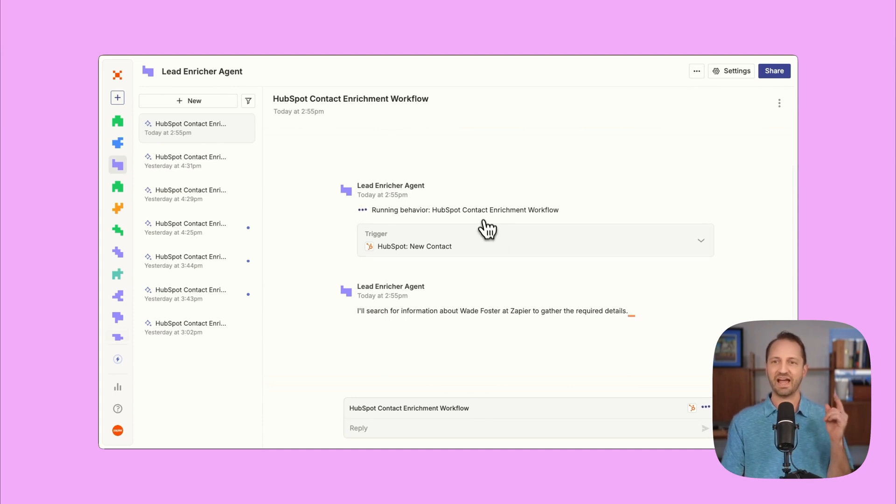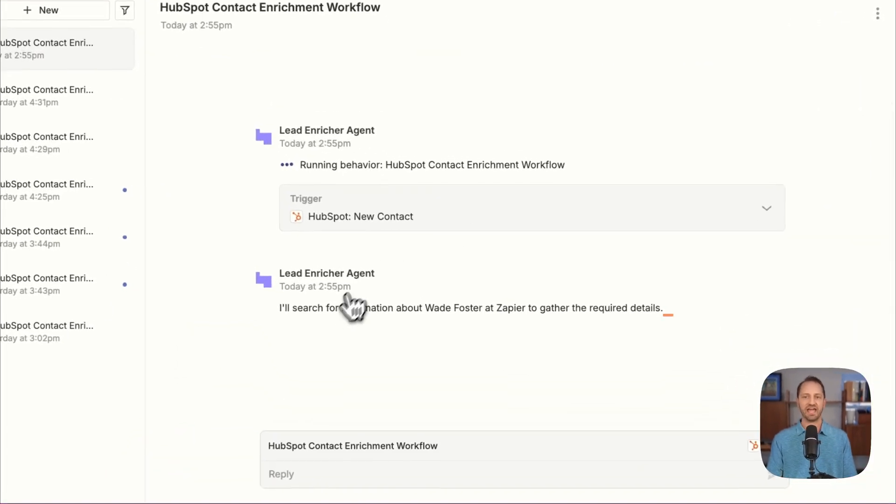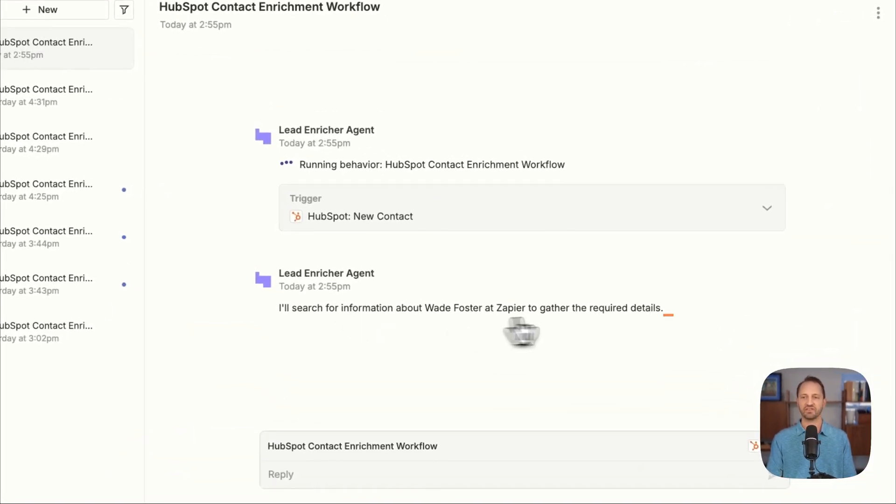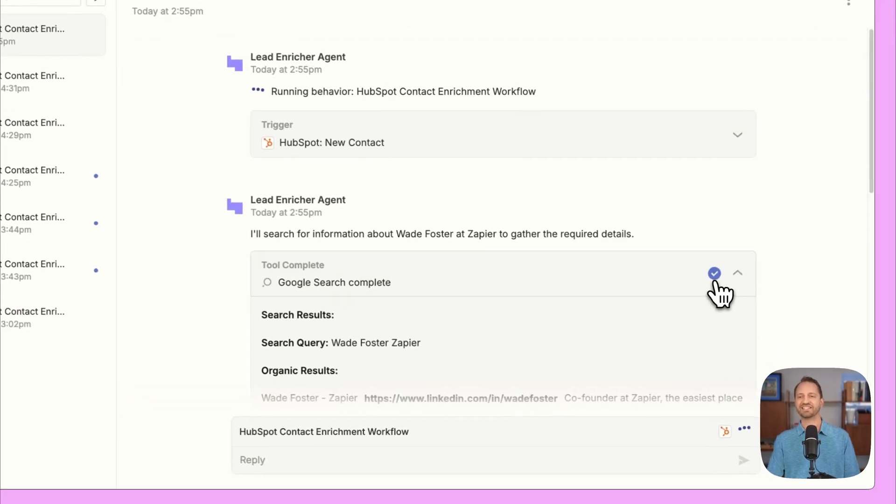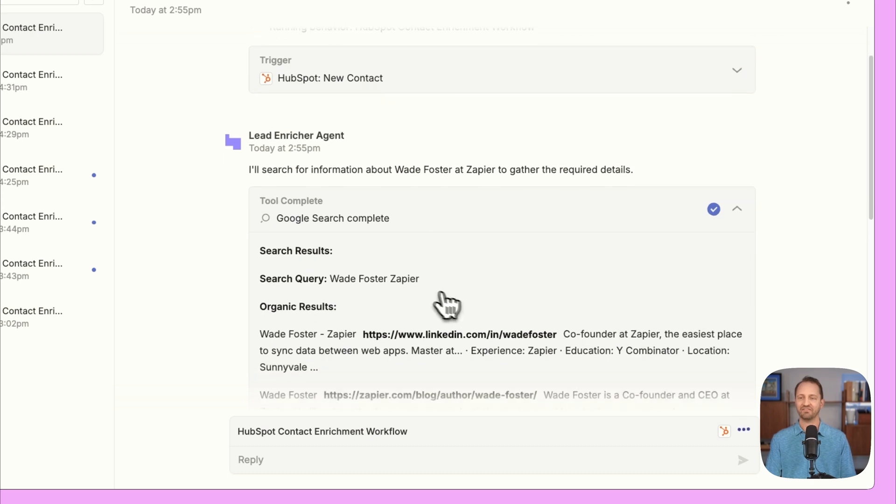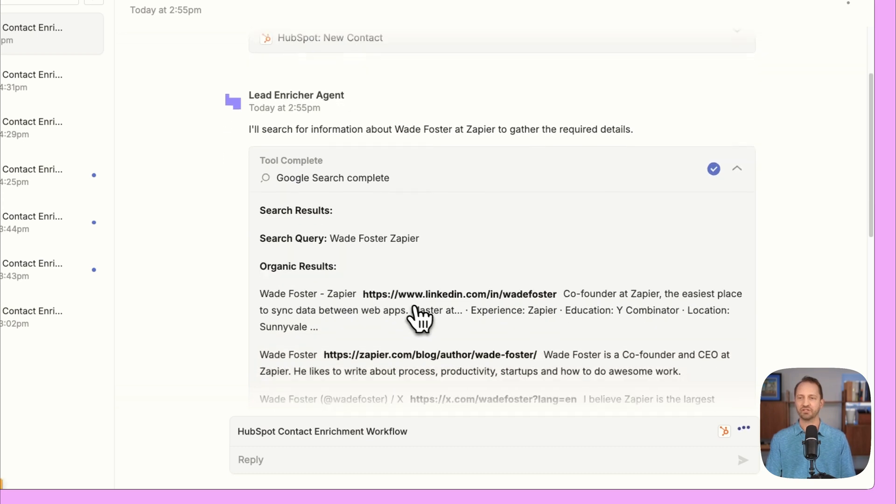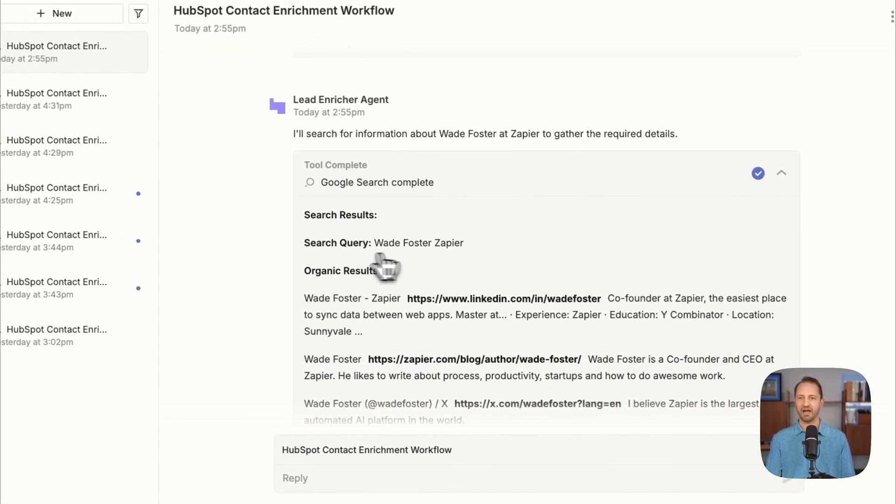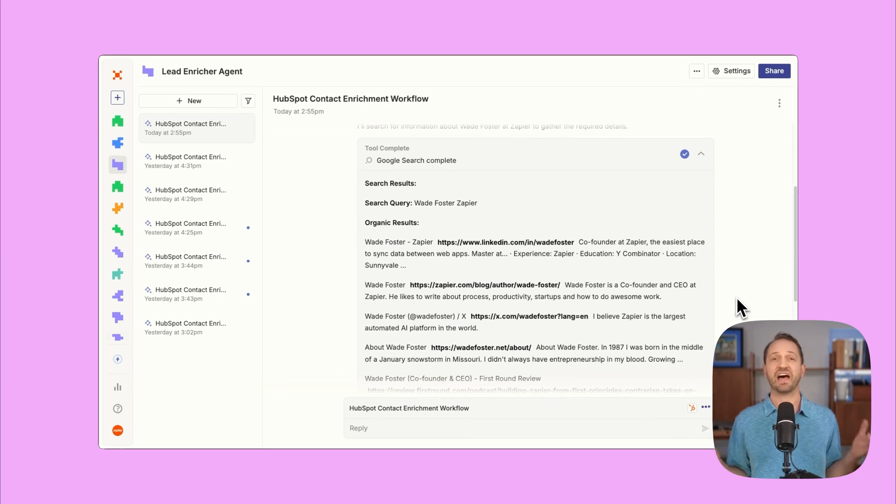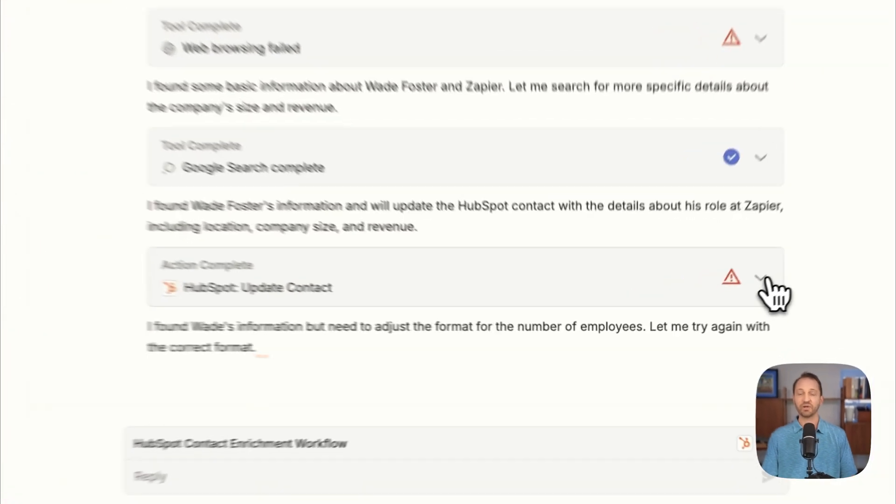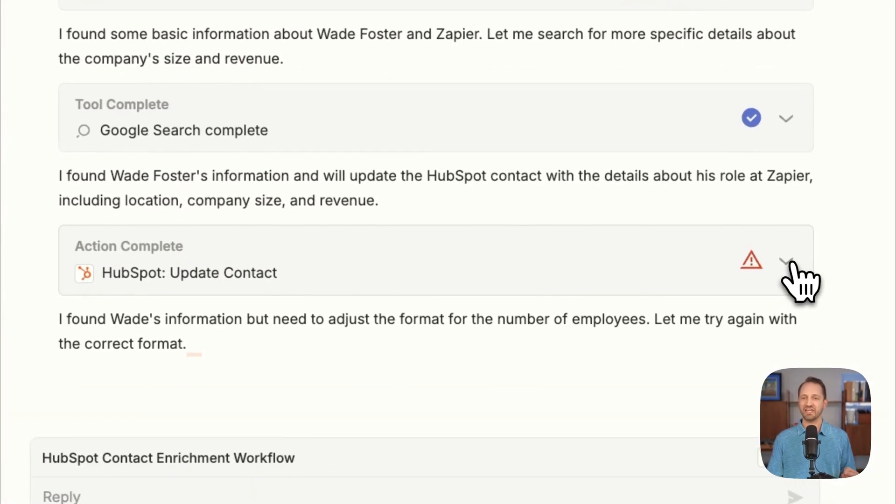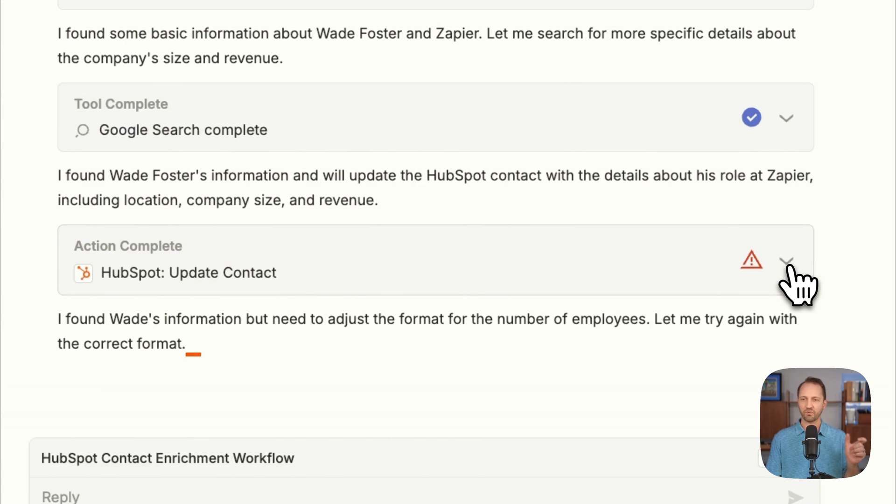Right now, it looks like it triggered from that new contact. And then it says, I'm searching for the information about Wade Foster at Zapier to gather the details. So now we can see it performed a web search and found a bunch of information specifically about Wade. Now, once it's found this information, it needs to go back into HubSpot and update the lead for me. So we can see it went in and completed the action, but it looks like it noticed the format for one of the fields wasn't correct. So it's figuring all this out.